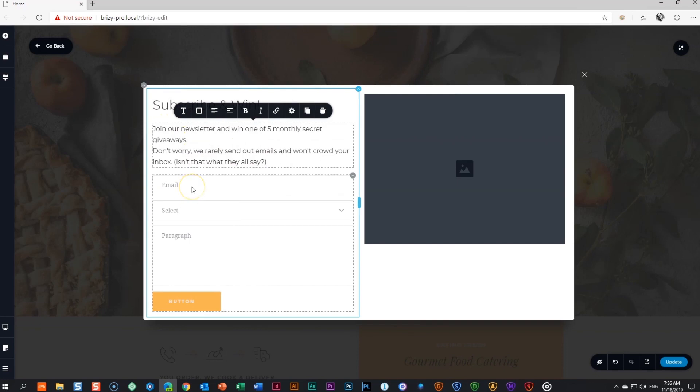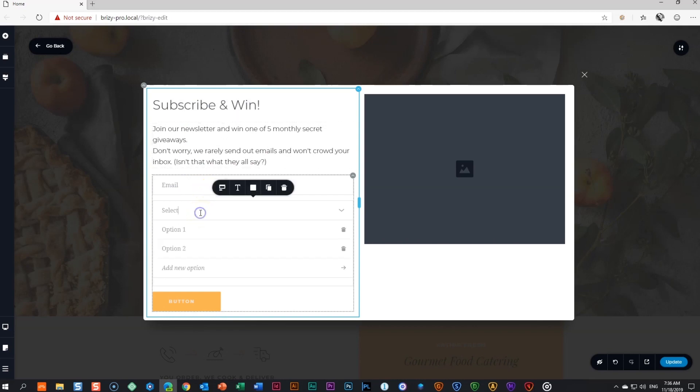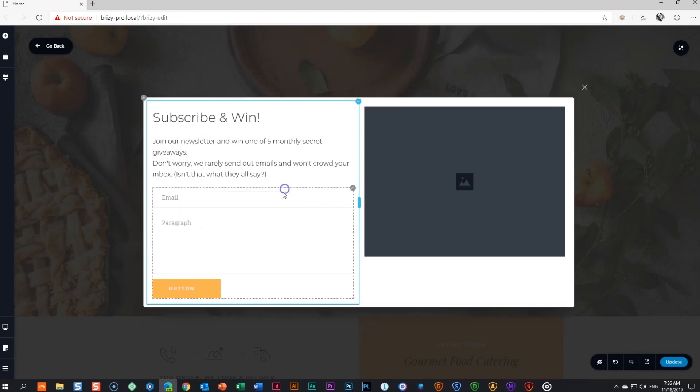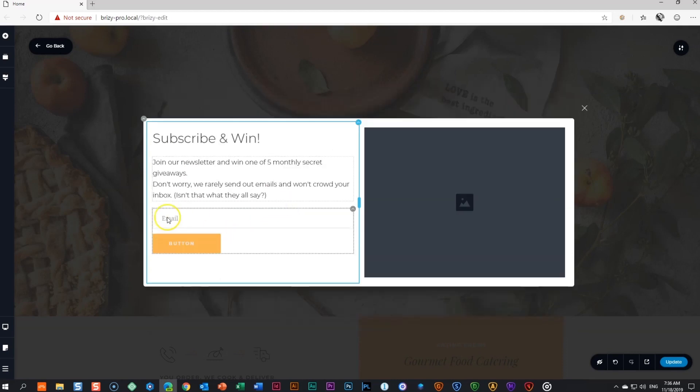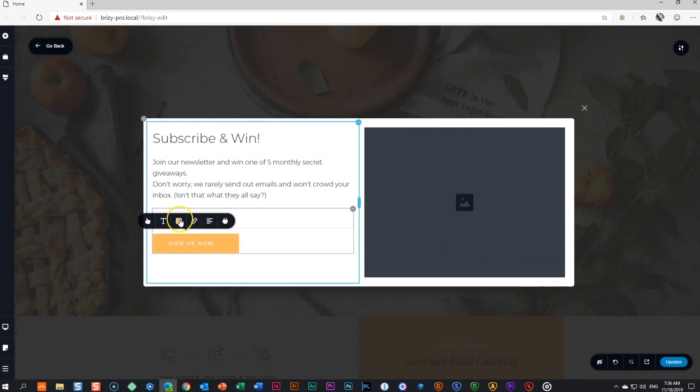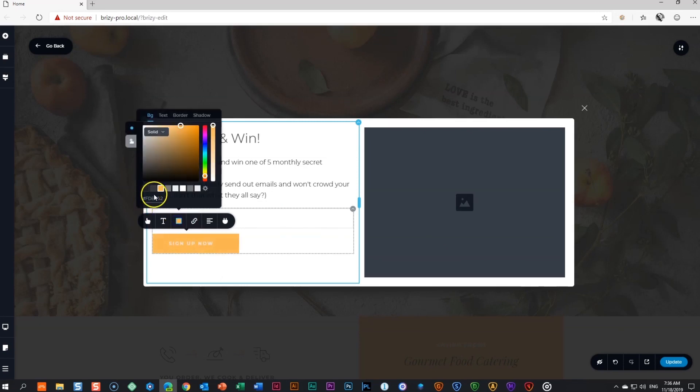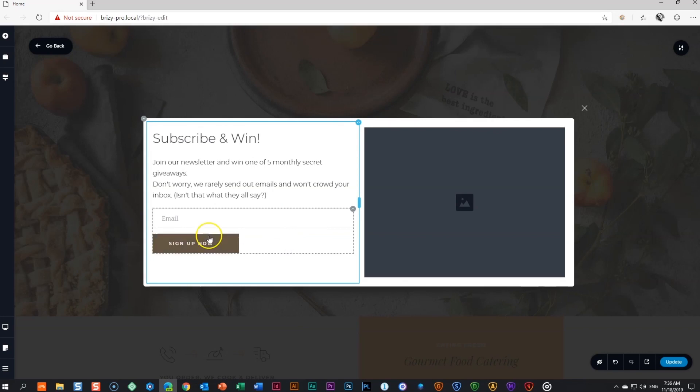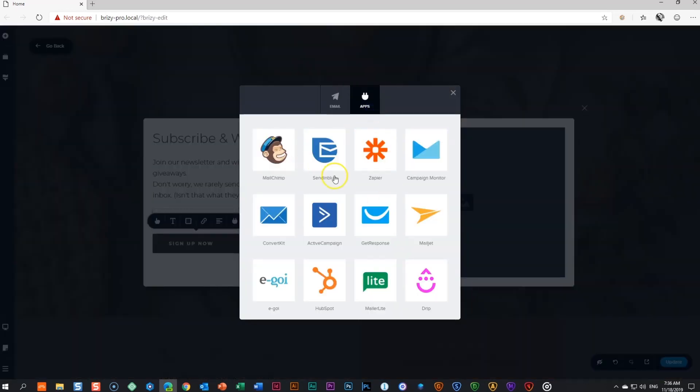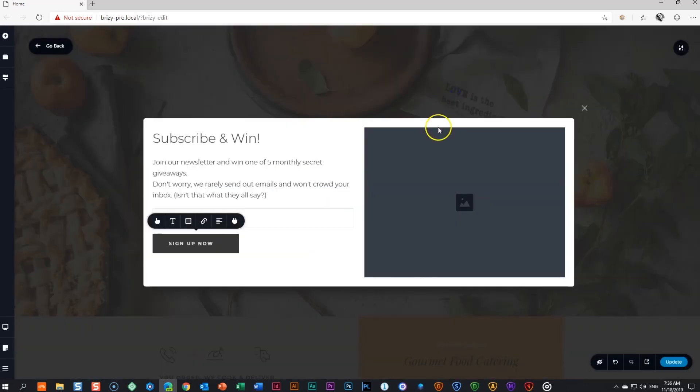Up next, our good friend, the form element, which we will integrate with a mailer extension like MailChimp, Campaign Manager, MailerLite or any of our current integrations. Delete the fields we don't need and keep only the email field. Change the button text to say sign up now. To connect the form to a mailer service, you can watch our videos on mailer integration.